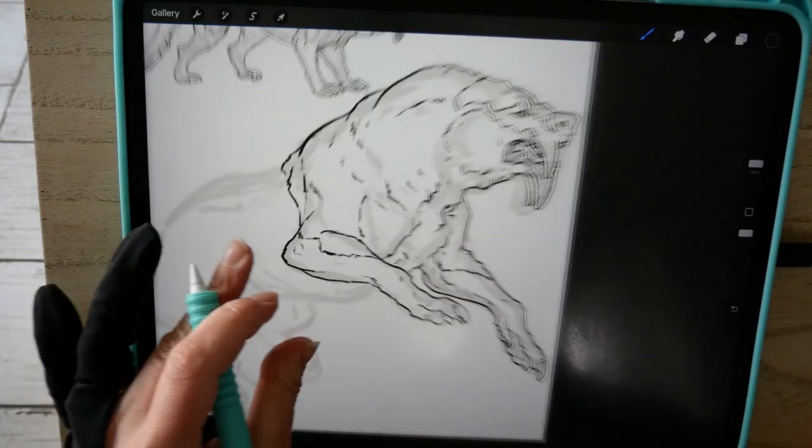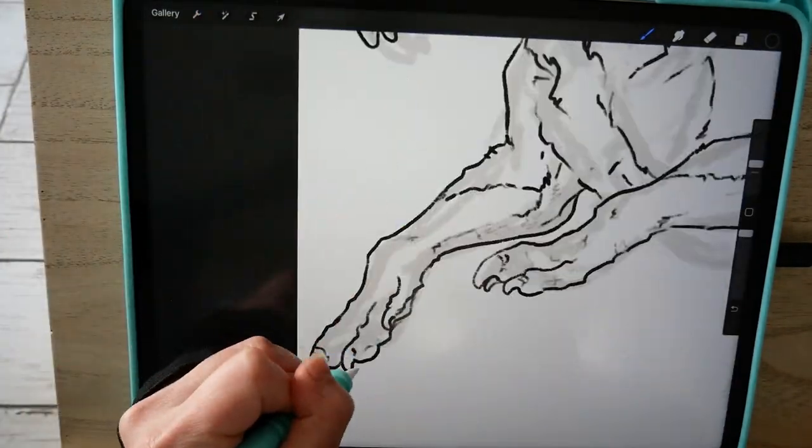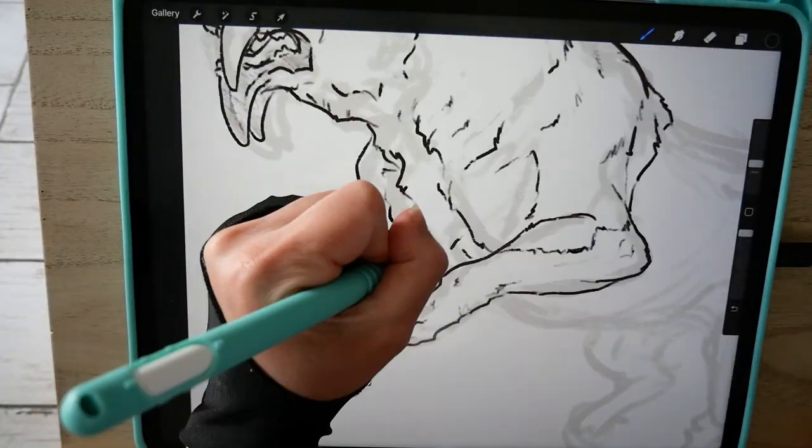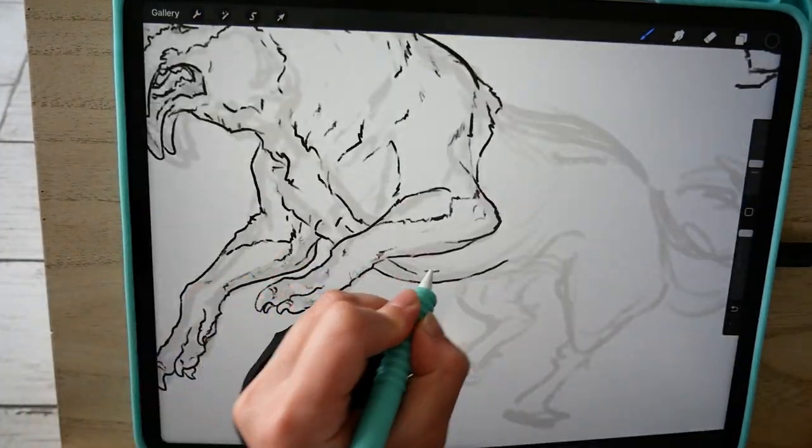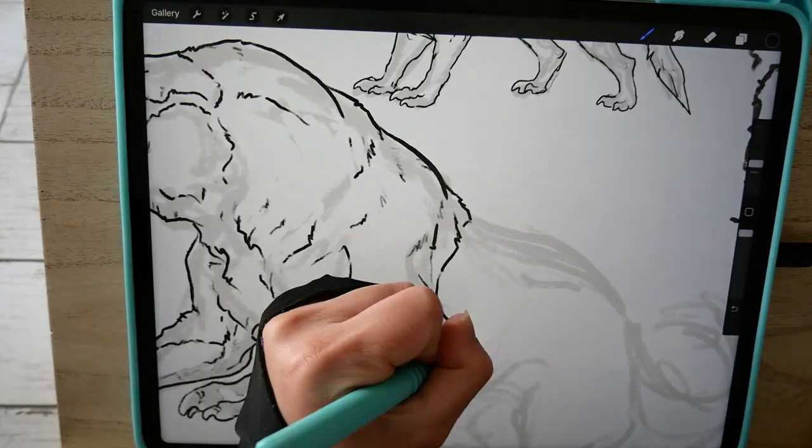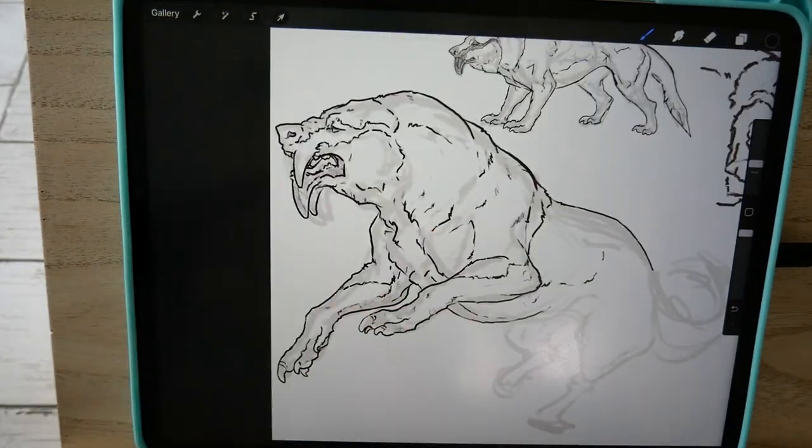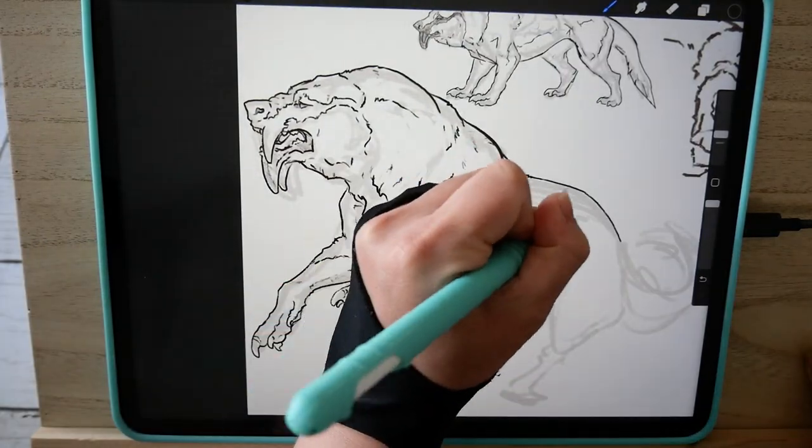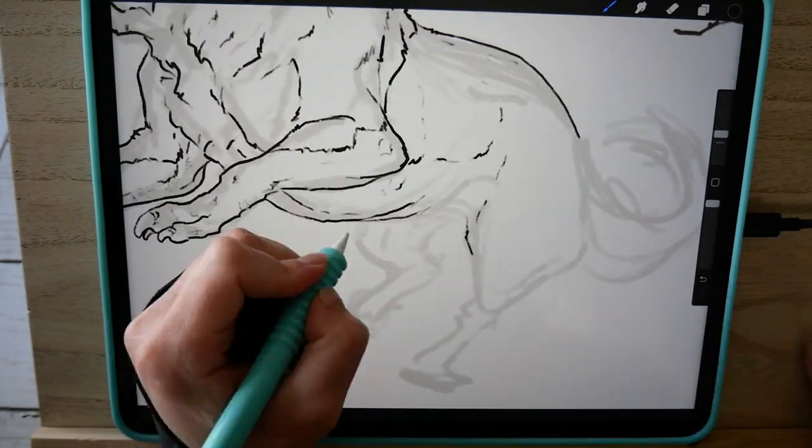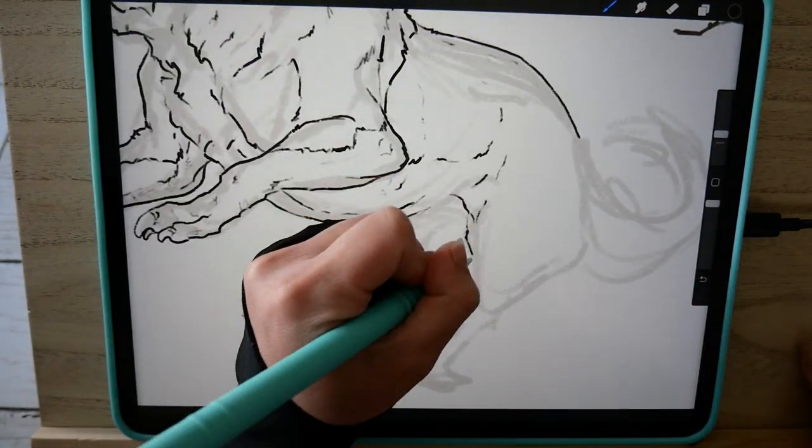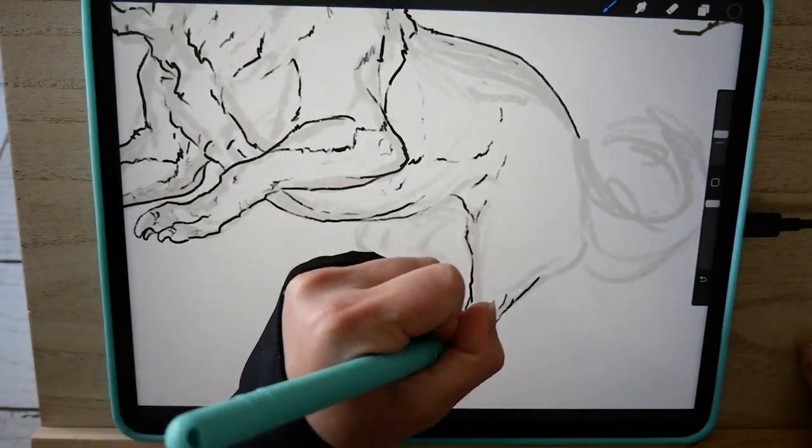I also have some ideas for tutorials concerning Procreate and how I personally make art on my iPad. I've learned a lot recently and I want to share it with you guys in case anyone finds it helpful.